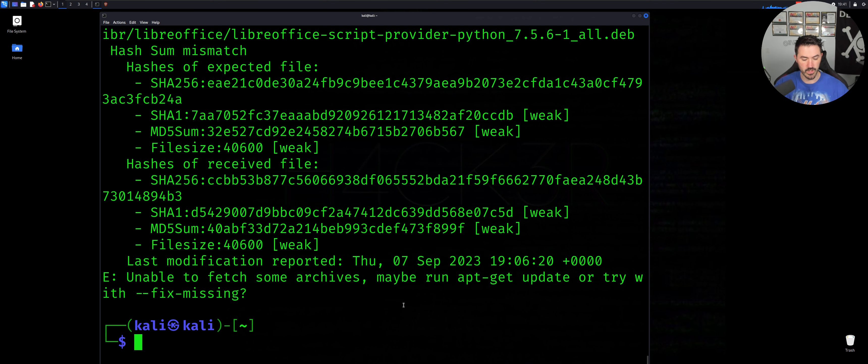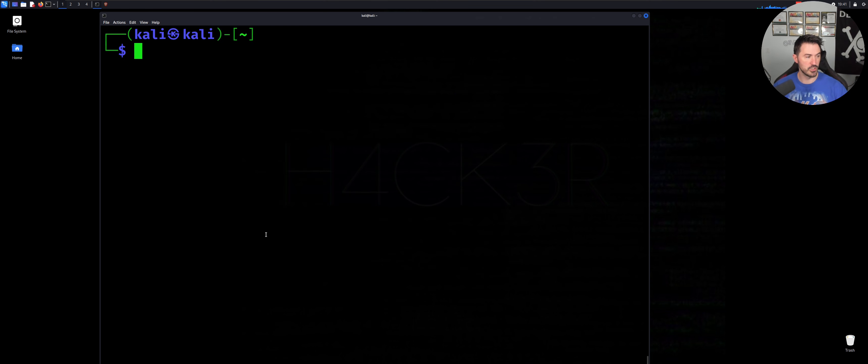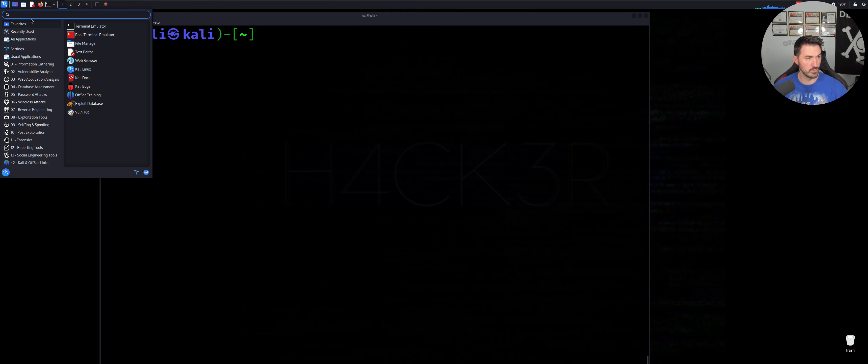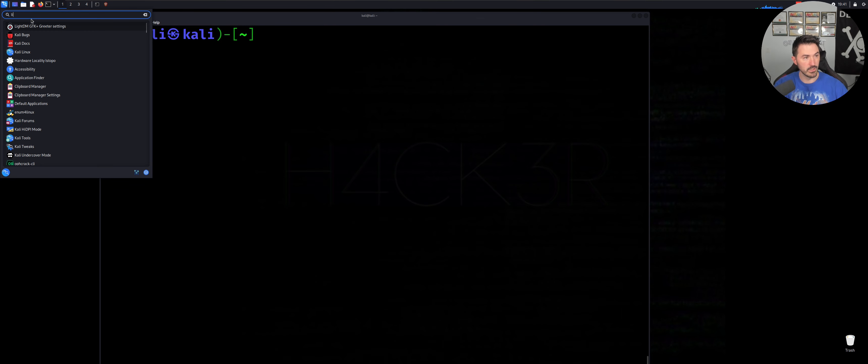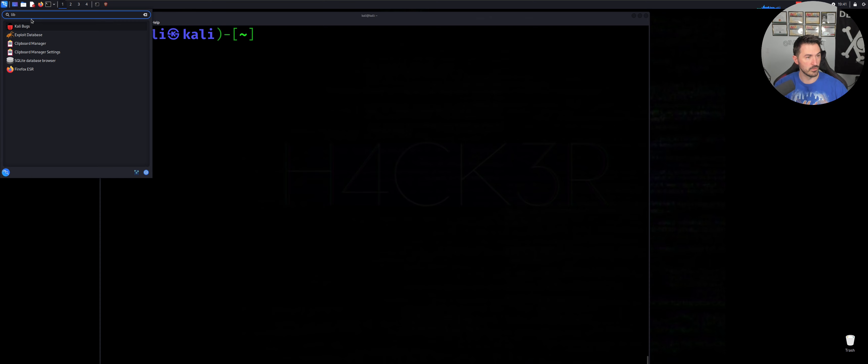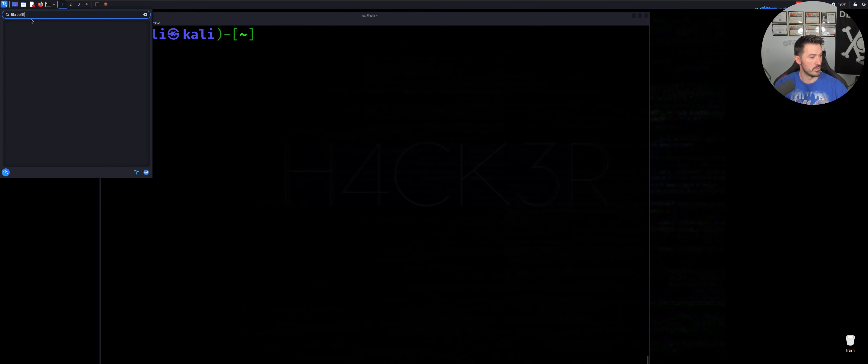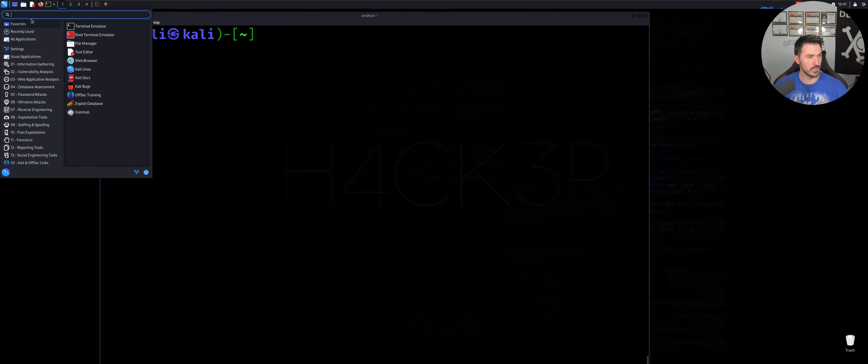And yeah, so whoops, I didn't mean to do that. Let's go ahead and just go ahead and go to the menu and put LibreOffice, hopefully. Office. It doesn't show up. It's not showing up. All right, that's interesting.